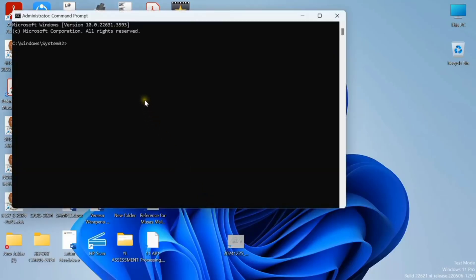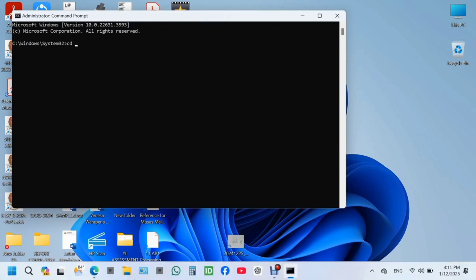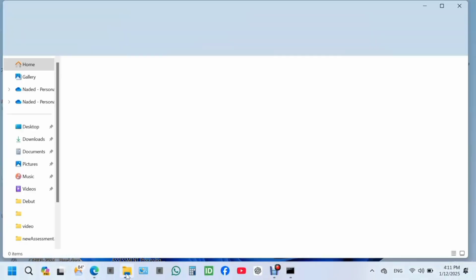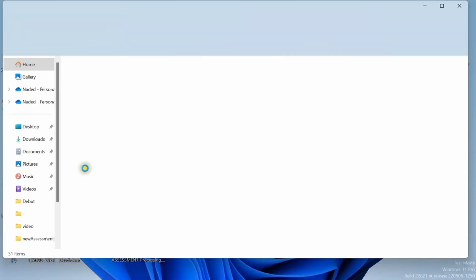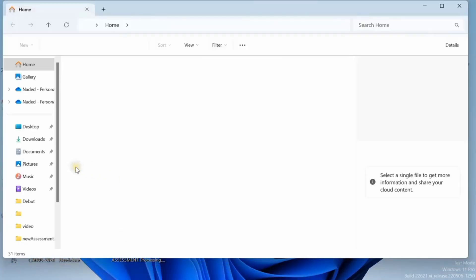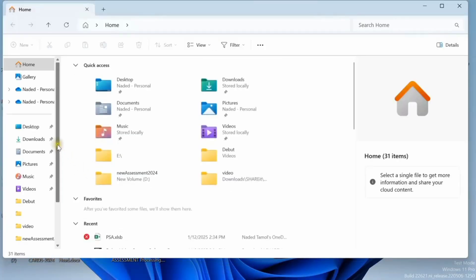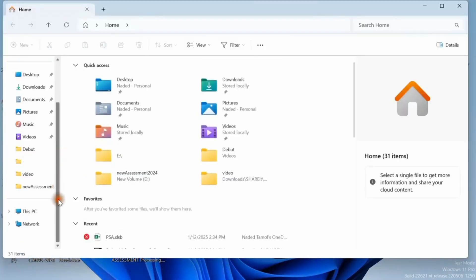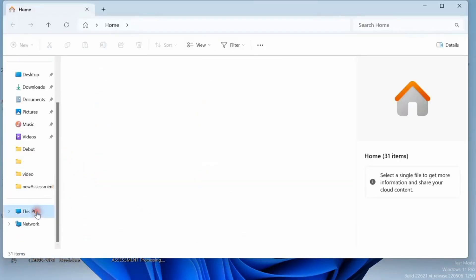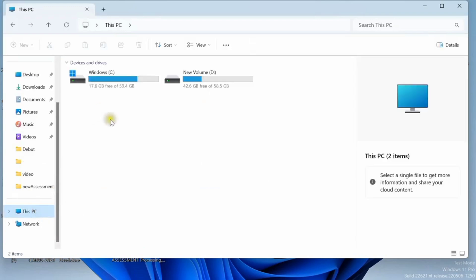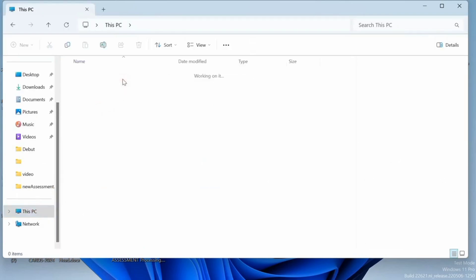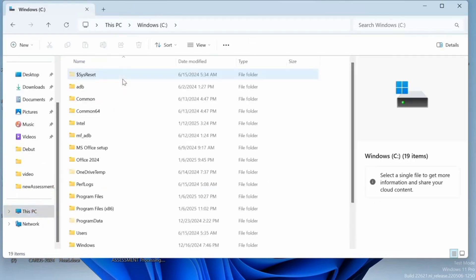You can now type in CD and hit space. Go back to C drive, you can open any folder, look for this PC, click on that, open the C drive.